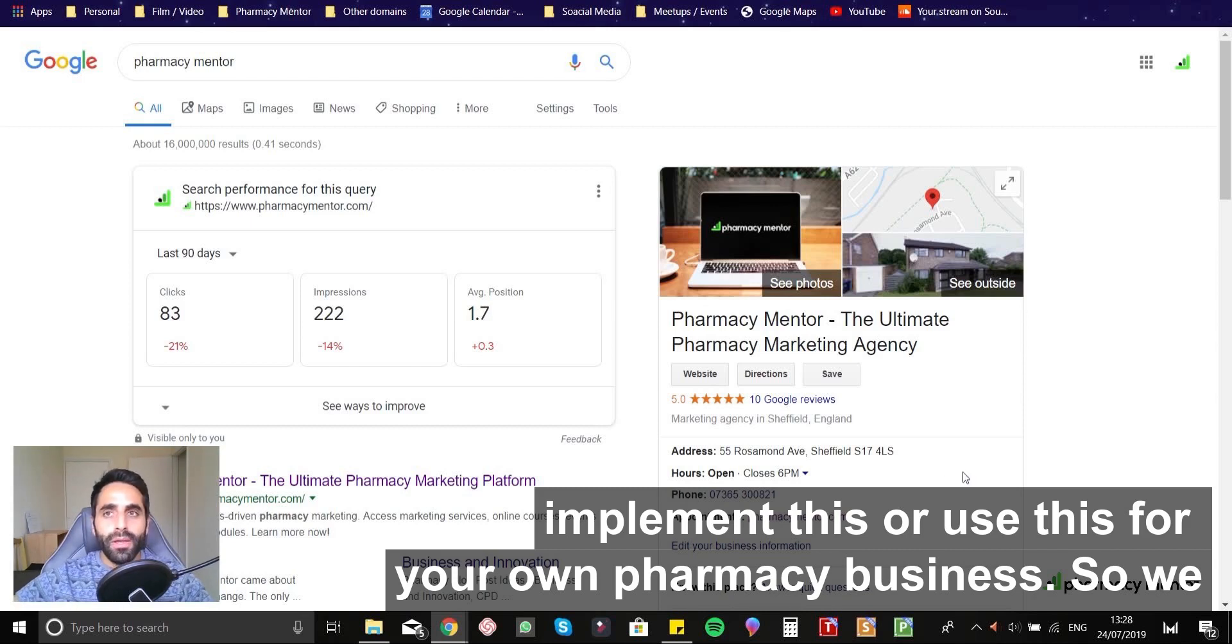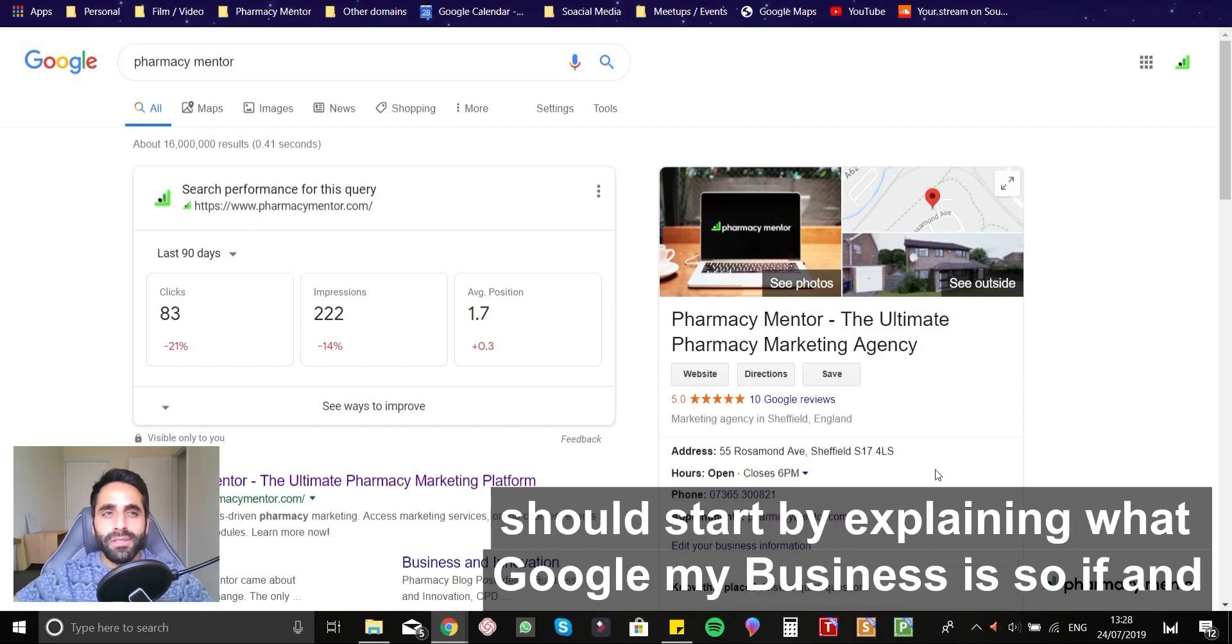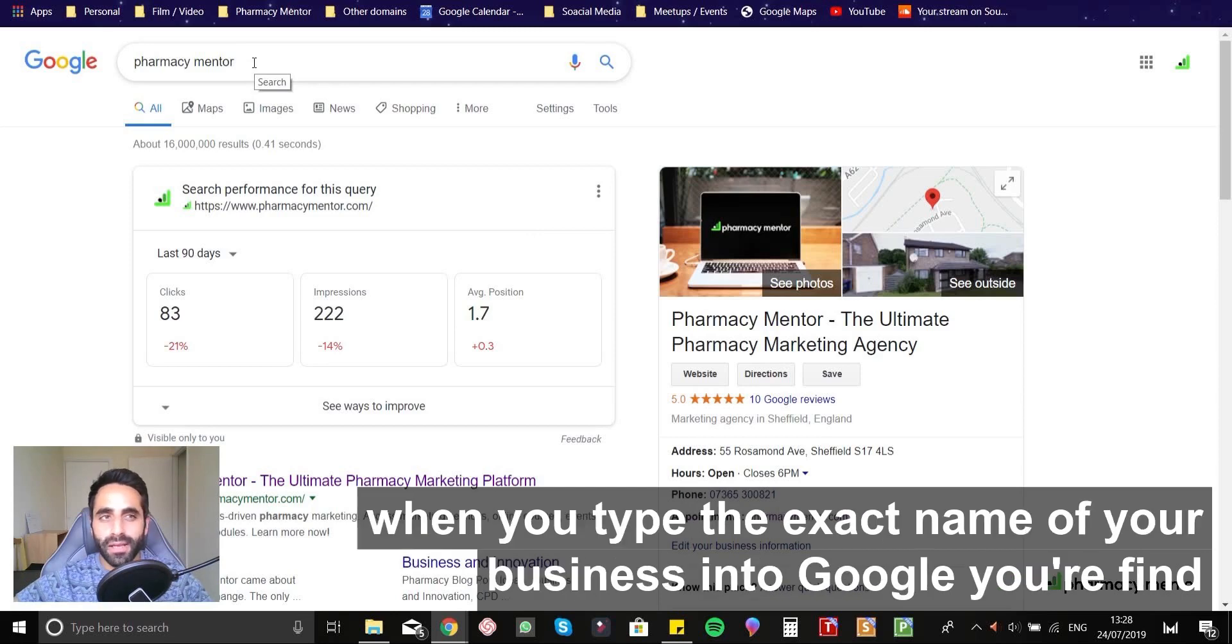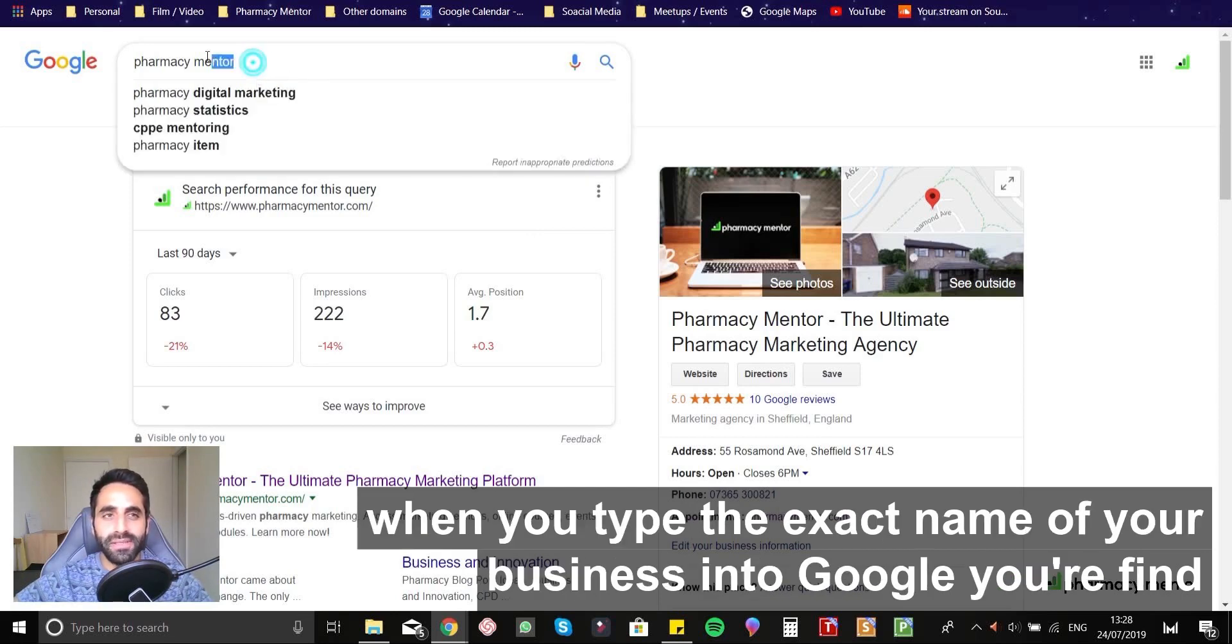So we should probably start off by explaining what Google My Business is. So if and when you type the exact name of your business into Google,